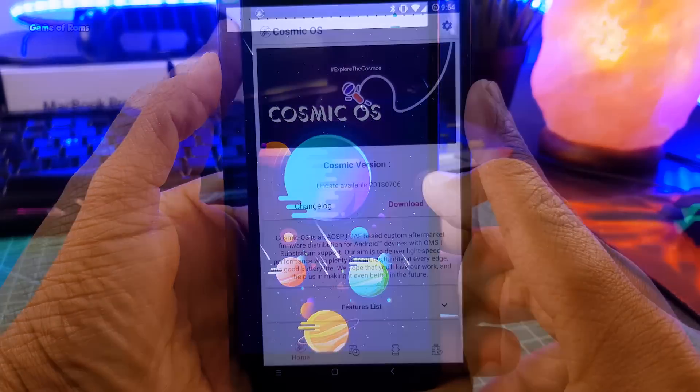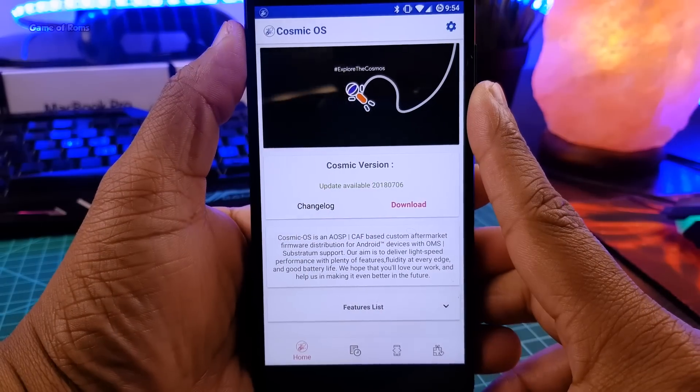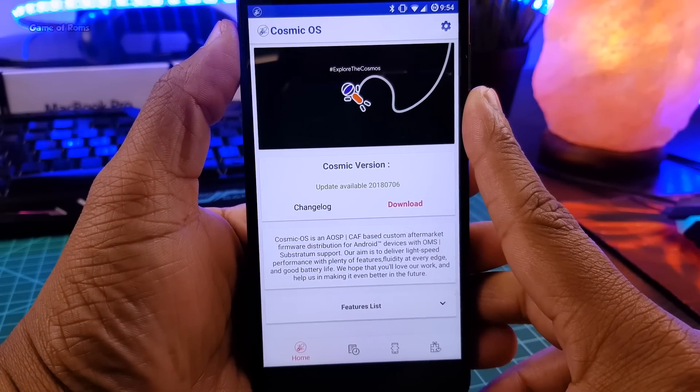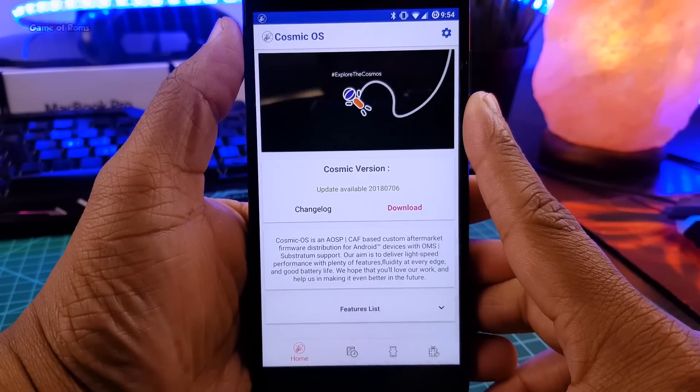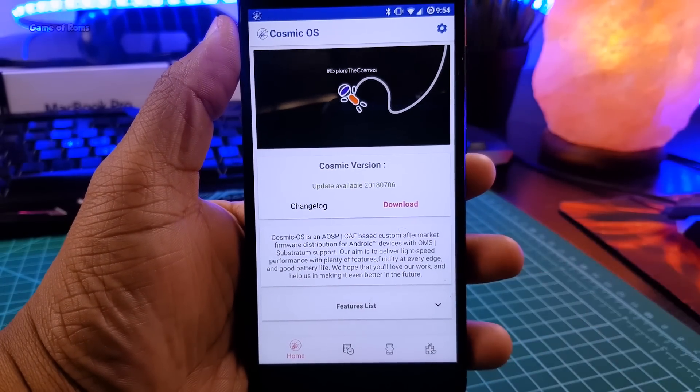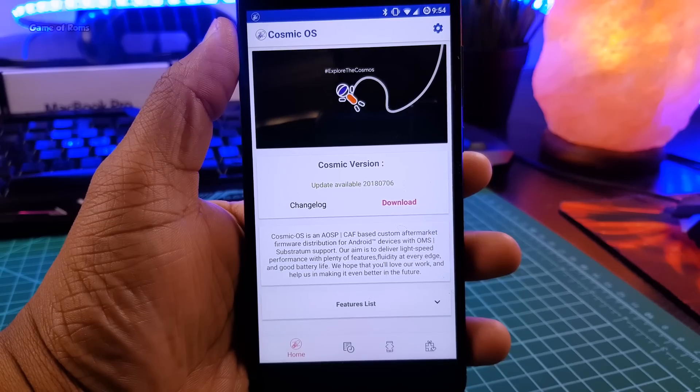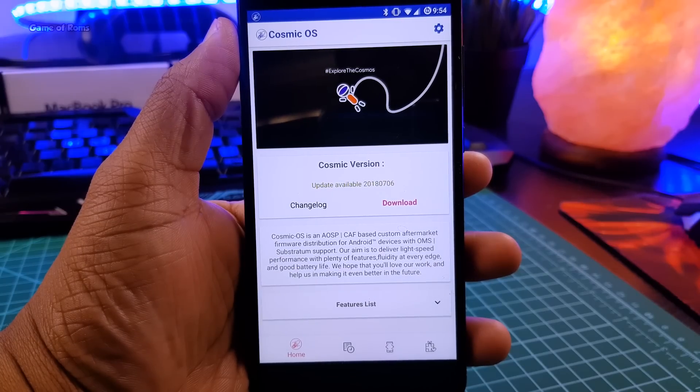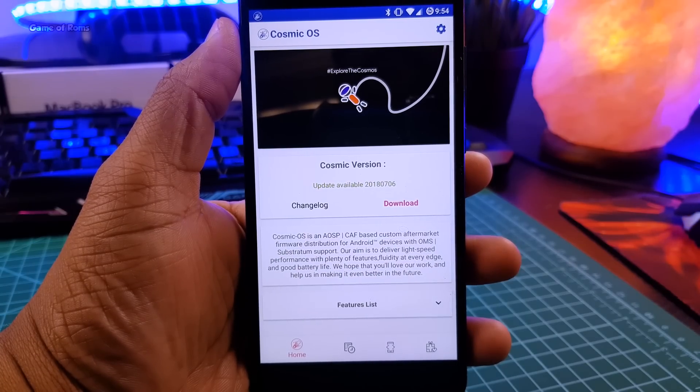And guys don't worry about the updates, it has OTA updates inbuilt. In fact, it has dedicated OTA app, so you can update your ROM easily.